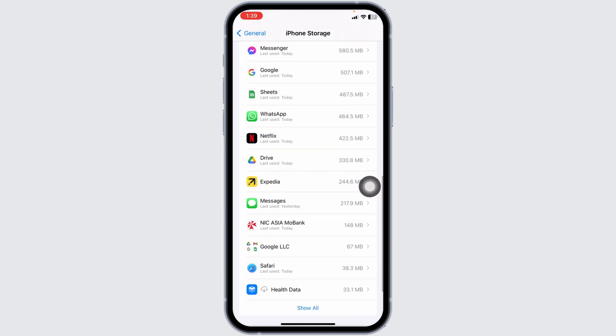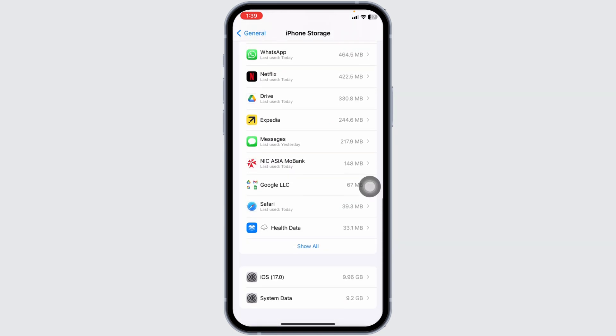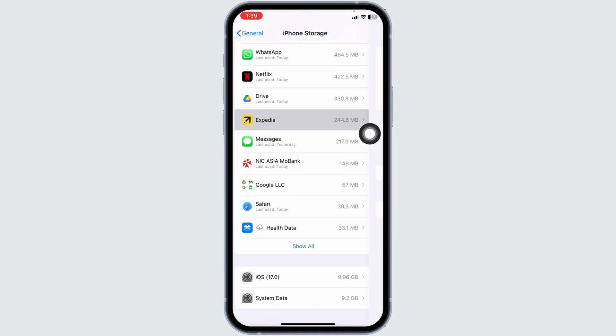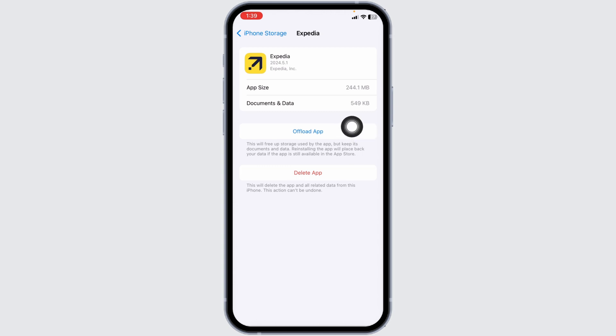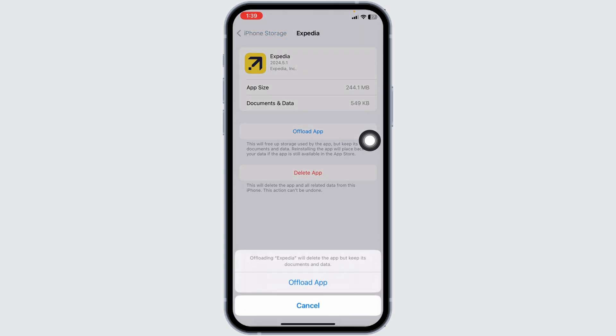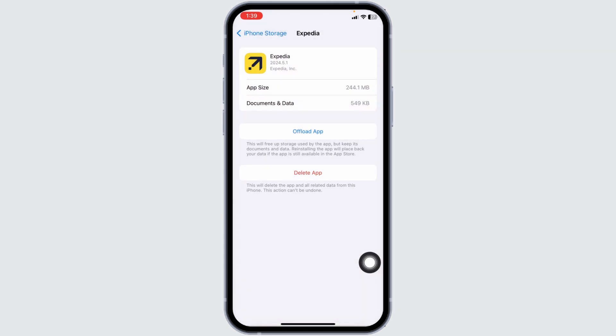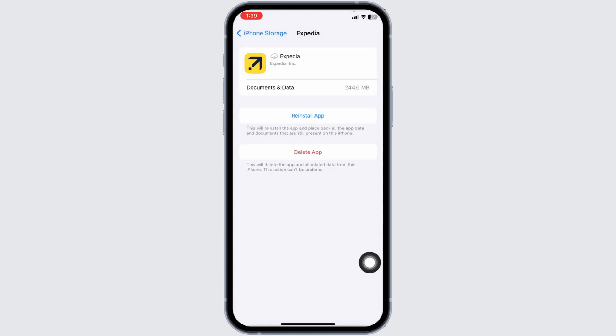From here find the app Expedia. Once you find it, open it and click on Offload App. Offloading the app clears cache for the app. Now click on Reinstall App. After completion of the reinstall process, you can check whether your problem has been solved or not.